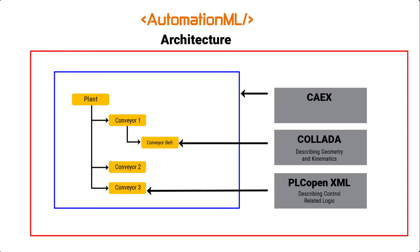AutomationML thus provides what is necessary to build a digital twin of an industrial plant. In conclusion, AutomationML is an extensive project. So, for more information, please check out their website and various white papers on the technology.